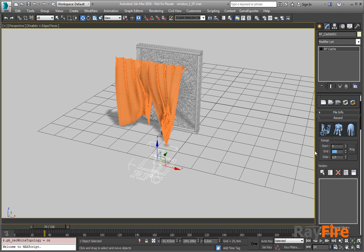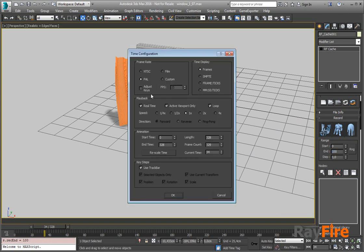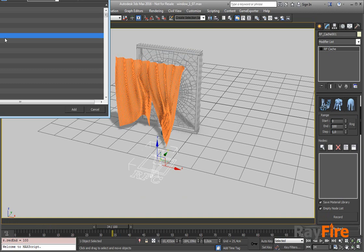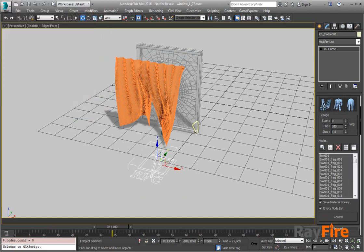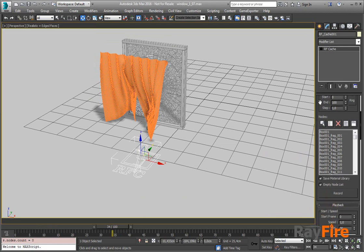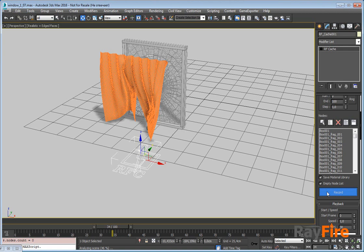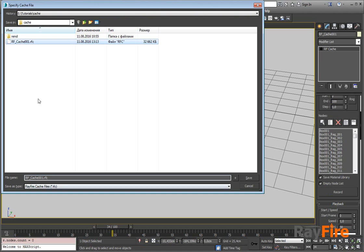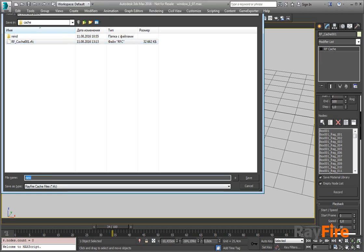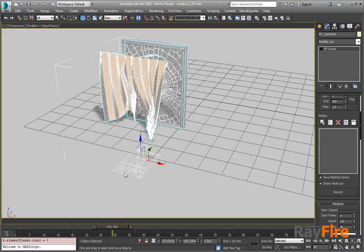I will set my time range to 100, and here as well. Now I will add all the objects which I want to cache. And now I can hit record. It takes some time to analyze all the objects to see which way is best for caching all of them. Now I pick a cache file or create a new one, hit save, and my animation is now cached.